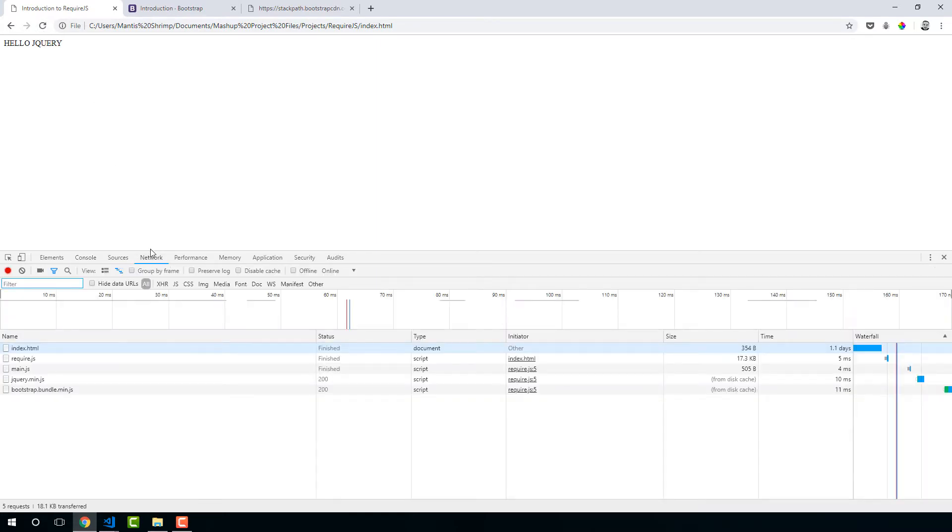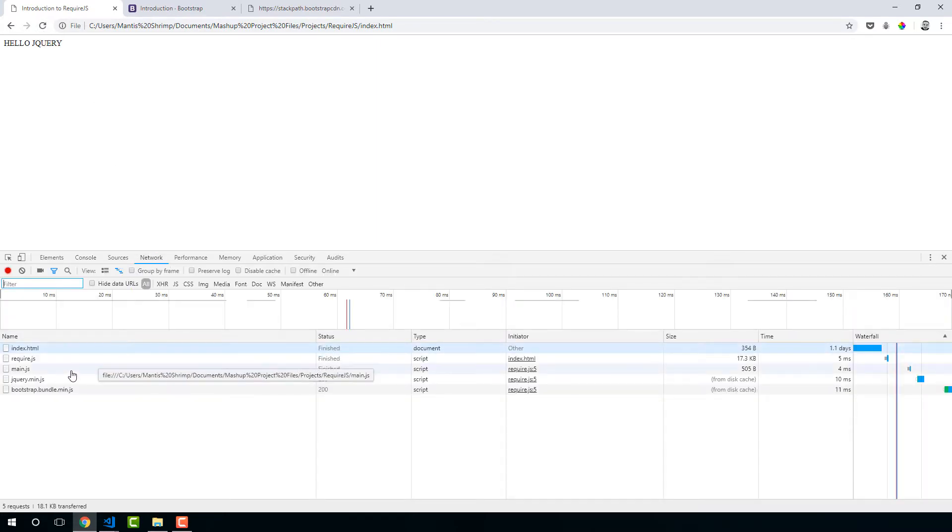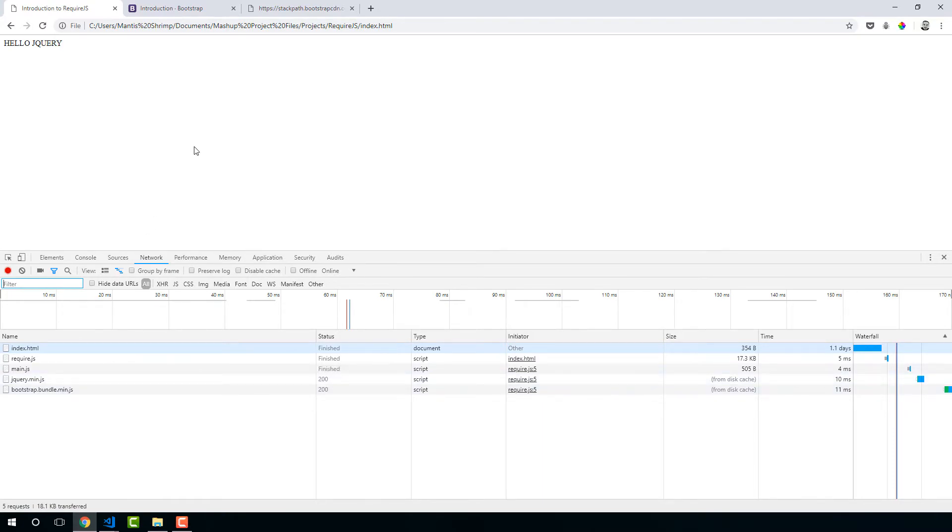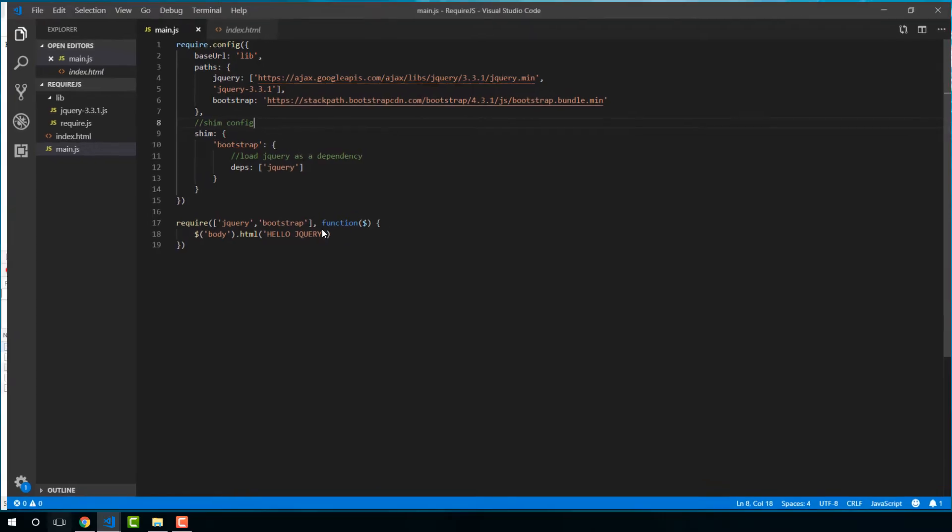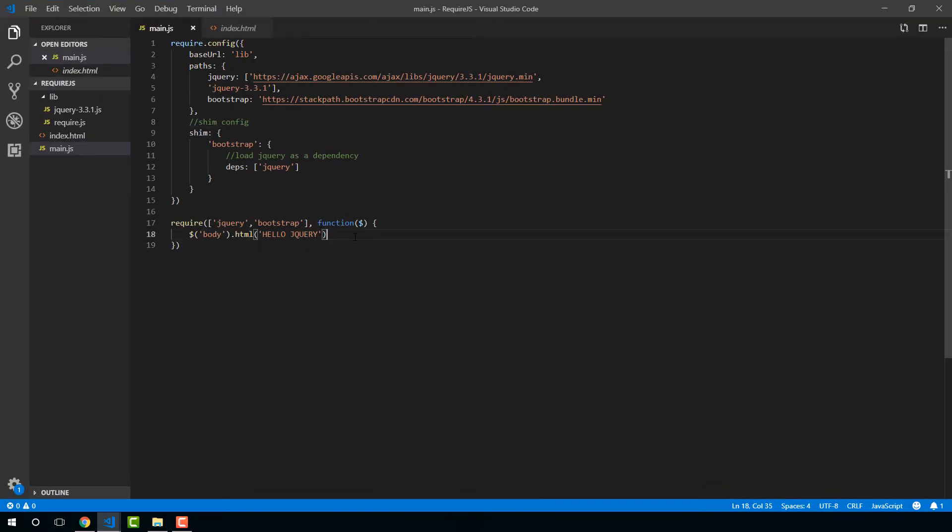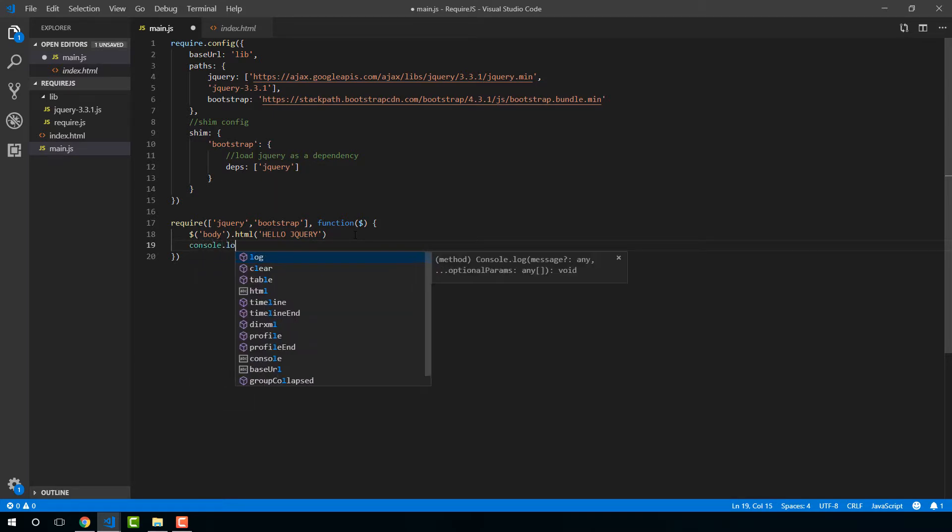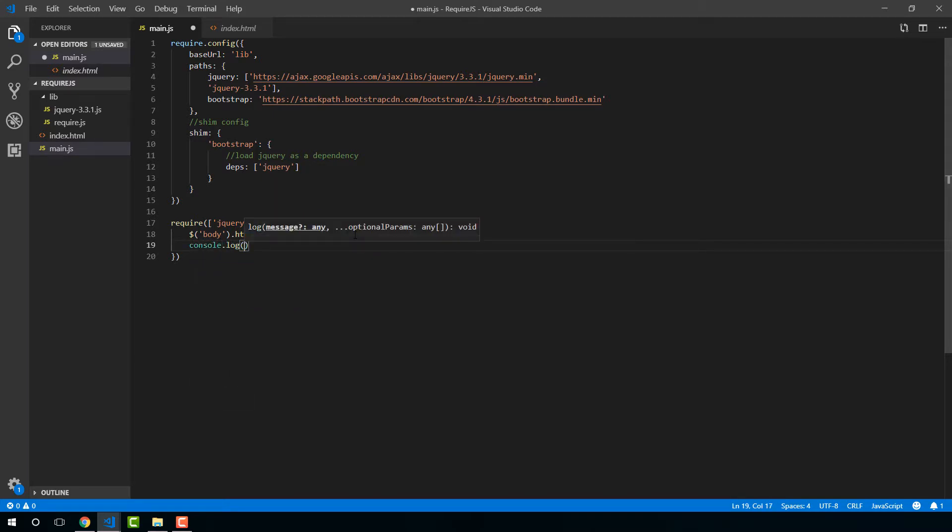Cool. And if you go to network, you can see that we have now loaded Bootstrap successfully. And it is being loaded after jQuery, so no errors. Now I'm just going to show you a little trick here just to test that Bootstrap is in fact being loaded successfully.